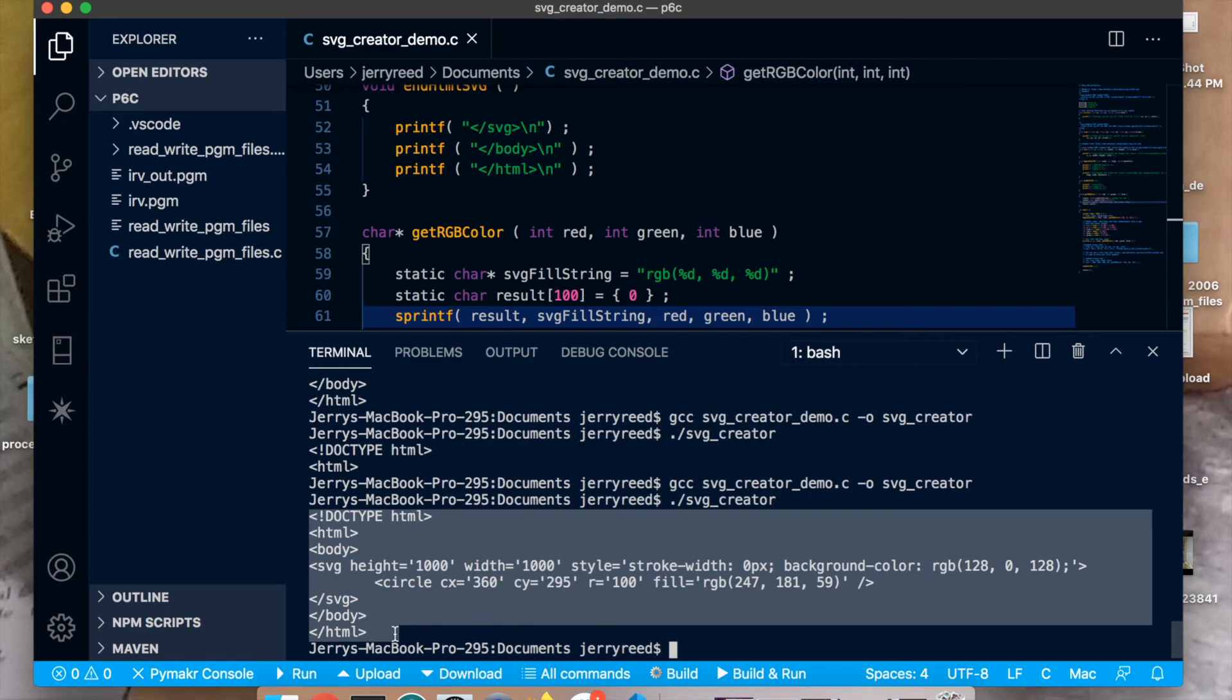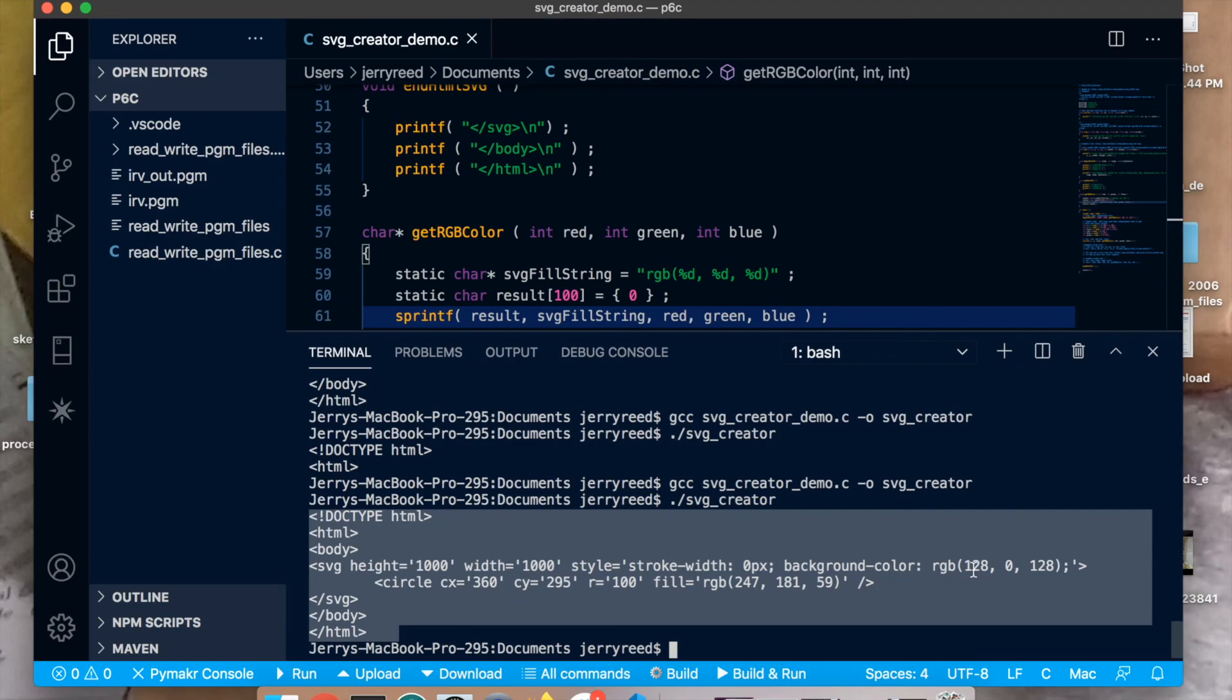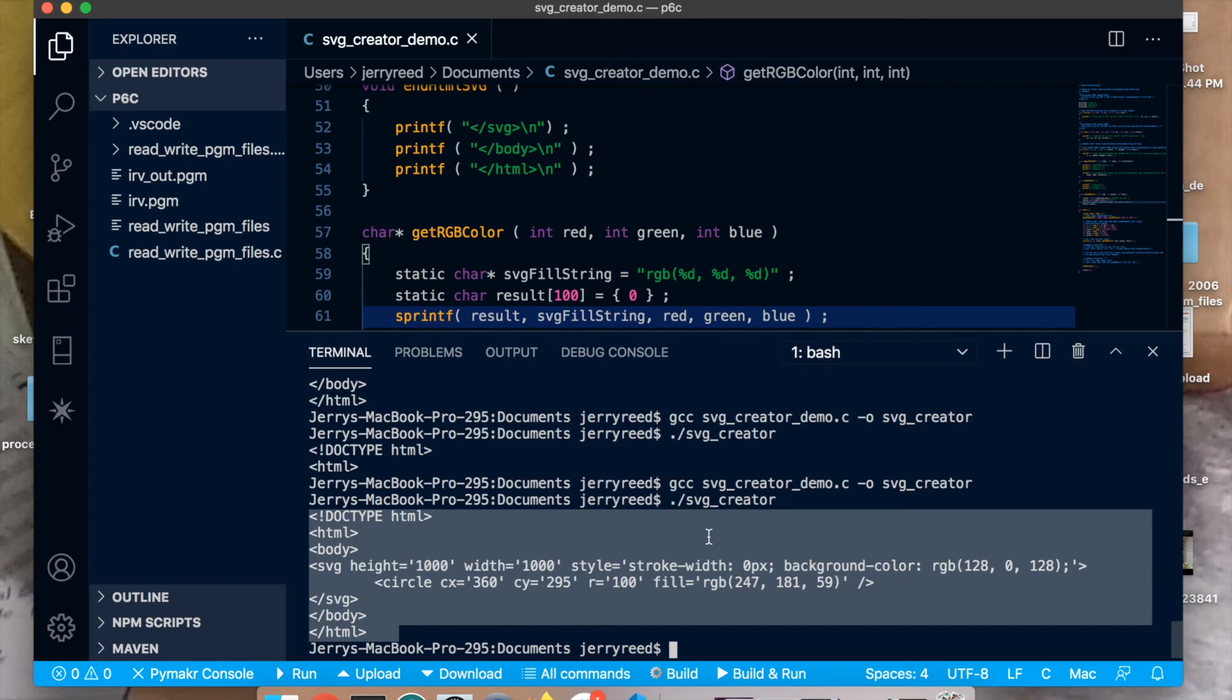The end svghtml is what created all the closing svg, close body, close html tags. And in the middle is a command to draw a circle on a canvas that's 1000 by 1000. And the color is going to be a mixture of, it's going to be purple. It's going to be an even mixture of red and blue, which gets you purple. The circle is going to be at 360x 295y and it's going to be 100 pixels across. Oh, I'm sorry, the canvas is going to be purple. The circle is going to be some other color. I picked a random color. I'm not sure what color that is.